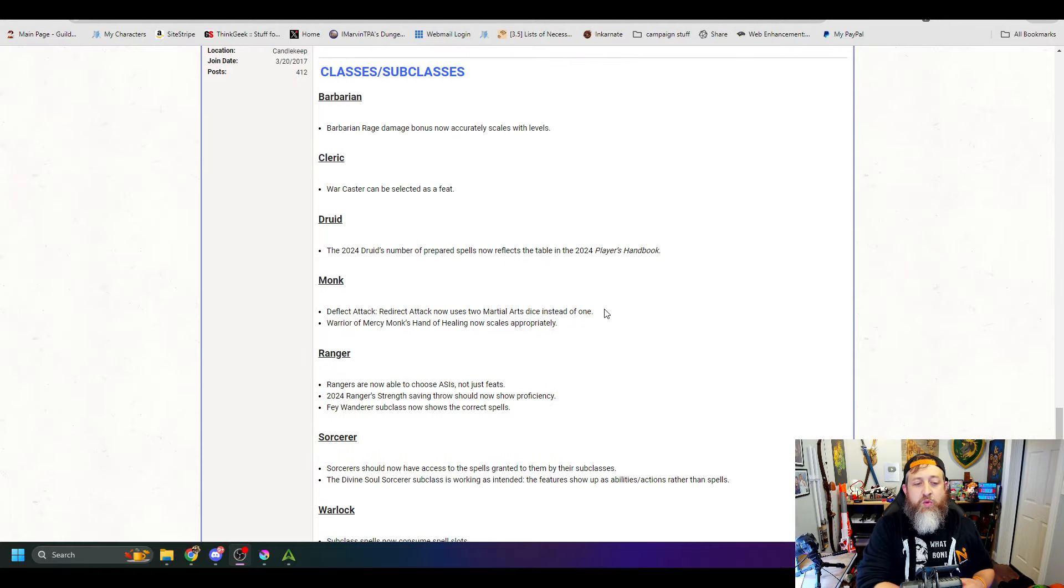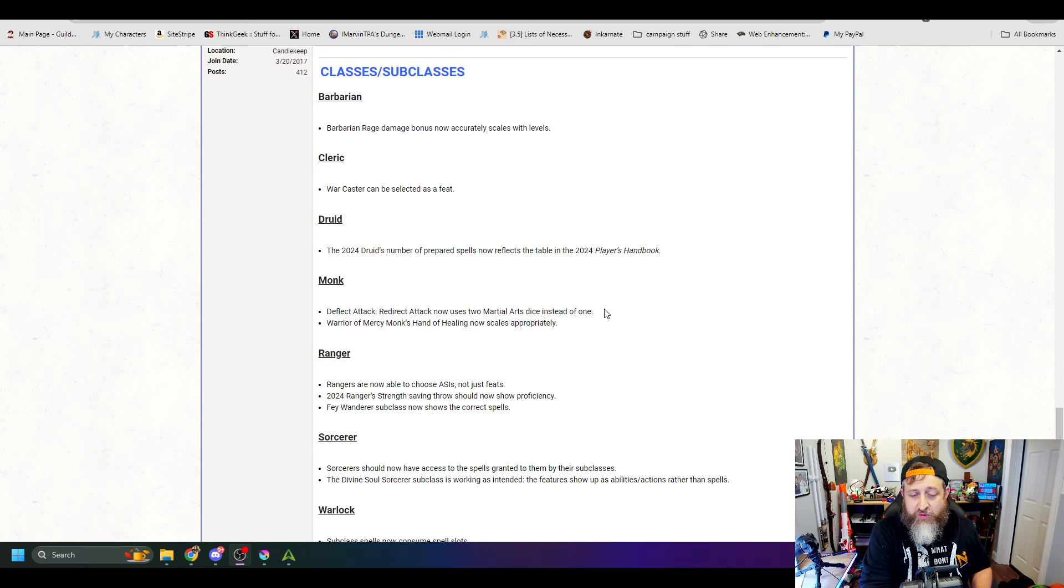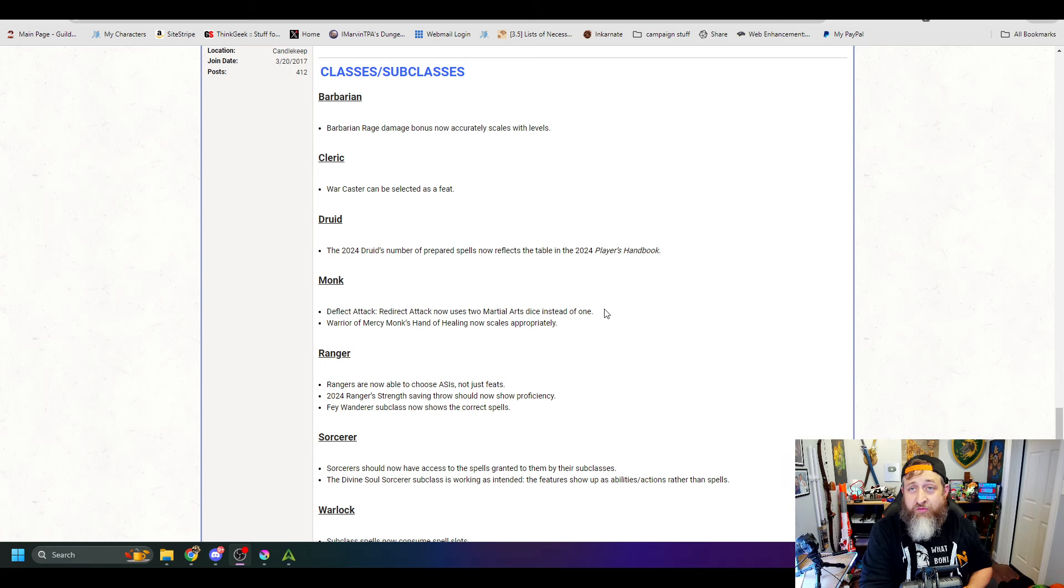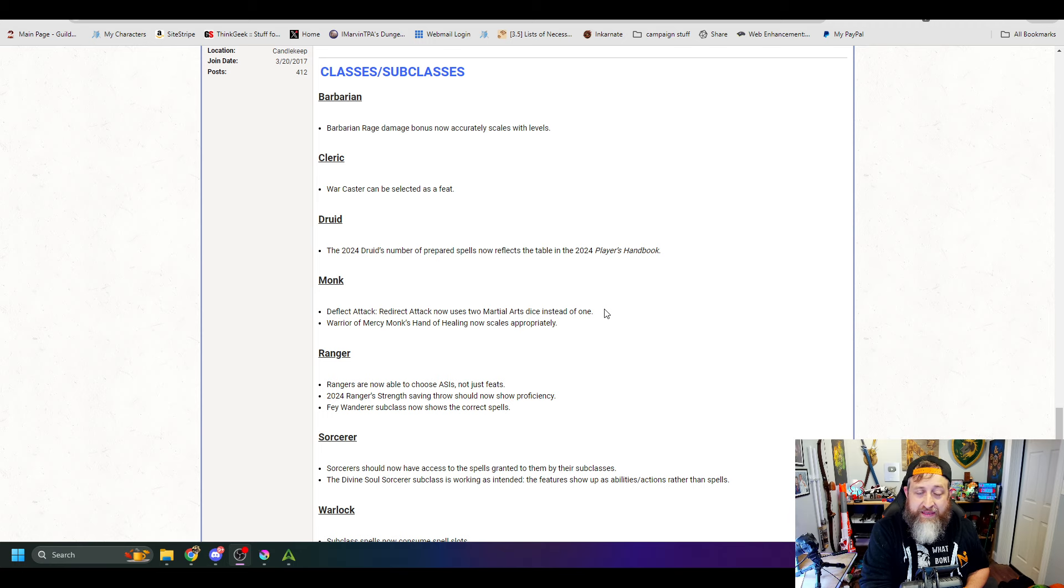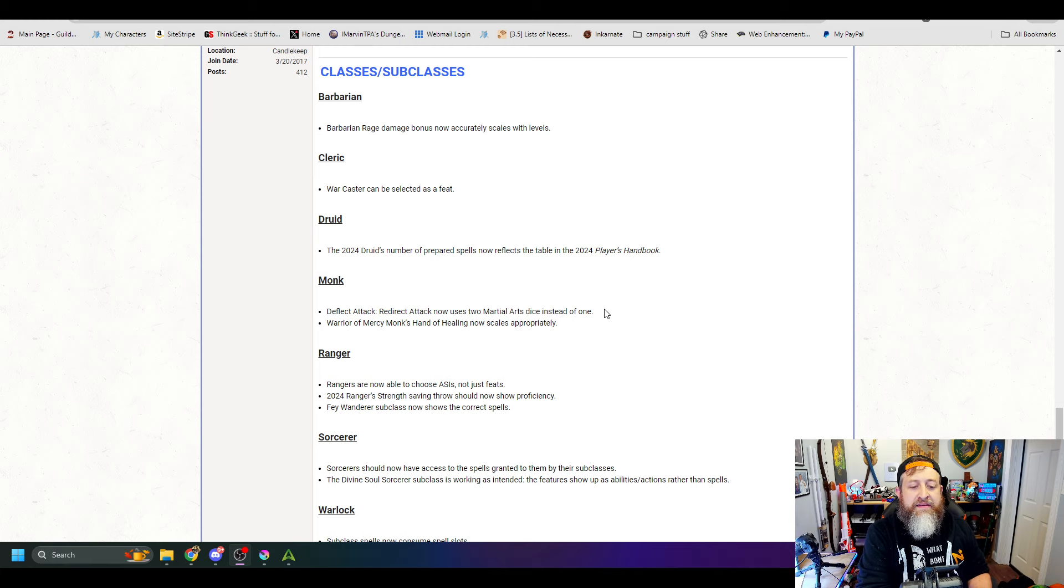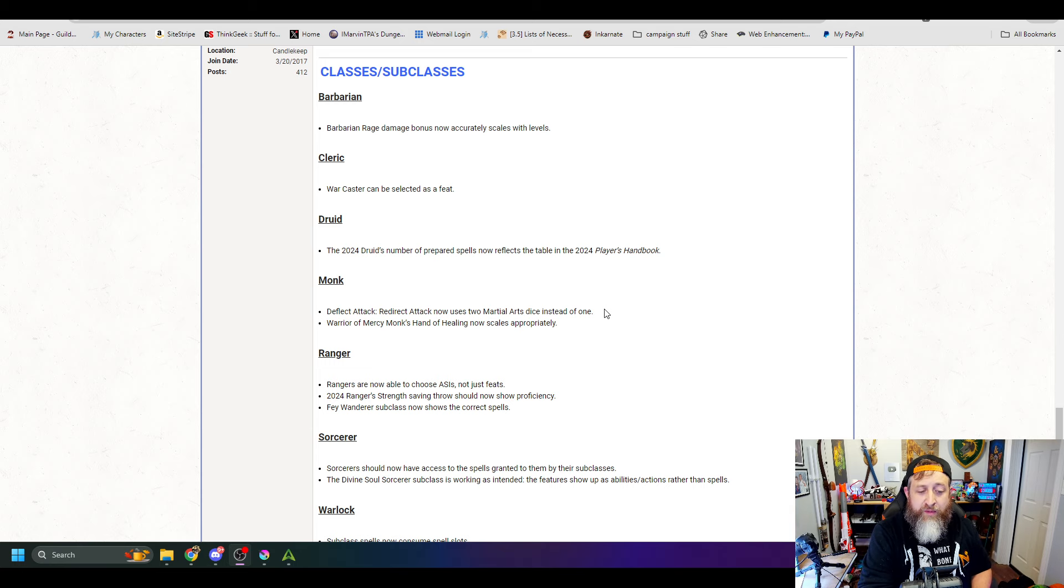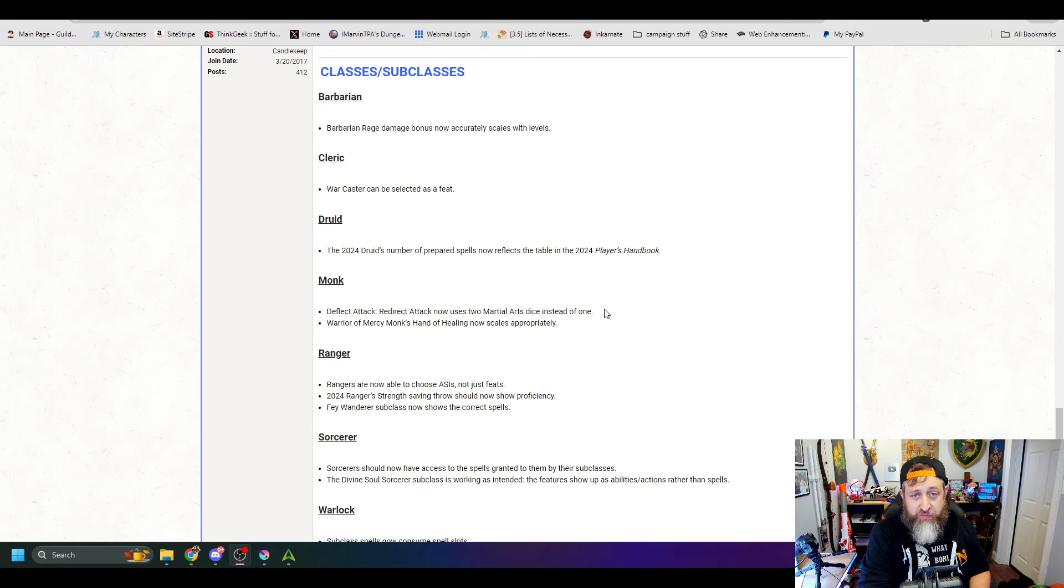Druid. The 2024 Druid's number of prepared spells now reflects the table in the 2024 Player's Handbook. That's great. Monk, Deflect Attack, Redirect Attack now uses two Martial Arts dice instead of one, which is accurate. And Warrior of Mercy's Monk's Hand of Healing now scales appropriately.